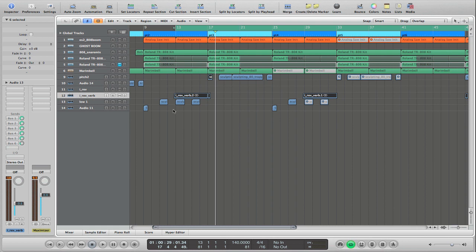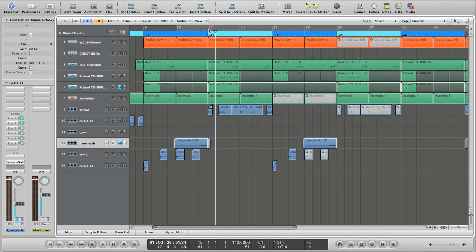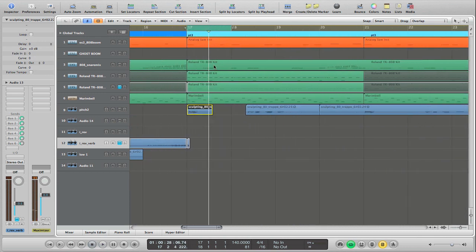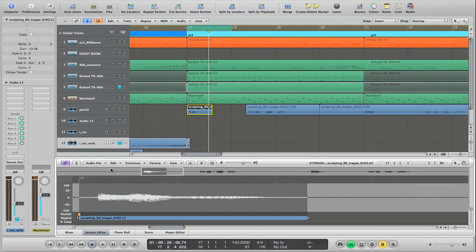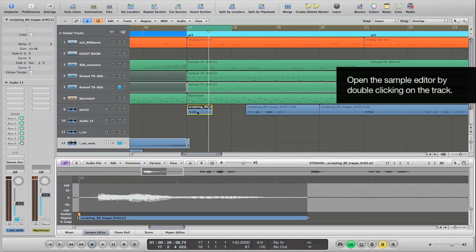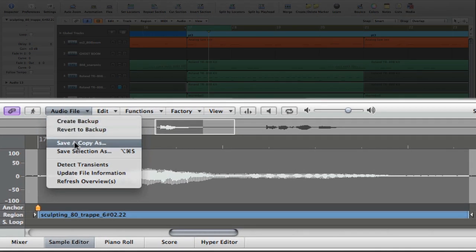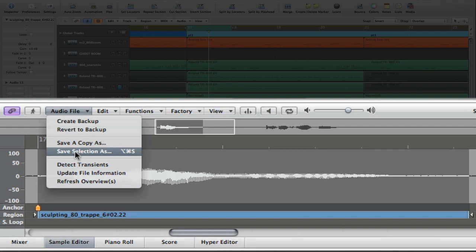I already created this, so what I'm going to do is mute that track and let's create this again starting from the source. I'm going to take this single word here — this 'I' — and open it up by double-clicking on it in the sample editor. And the first thing I'm going to do is save the selection as.